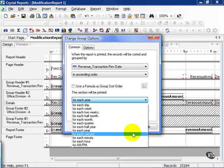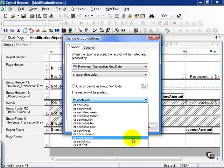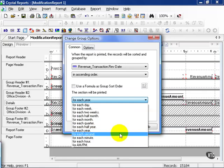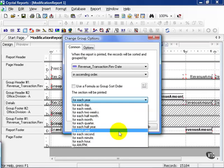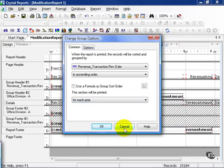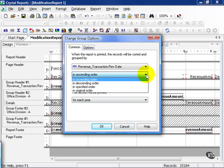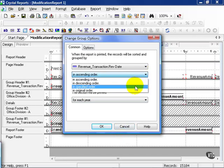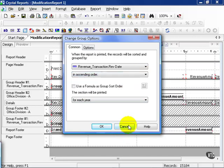You can even get down to the second, minute, or hour, especially if you have a date time. We'll leave it as each year. You can also choose to change the order completely and choose a specified order. In this case, we're going to leave it alone.